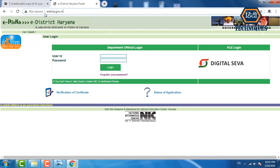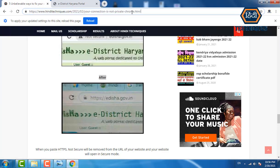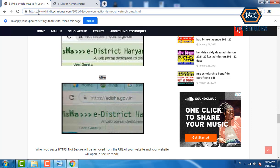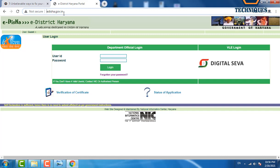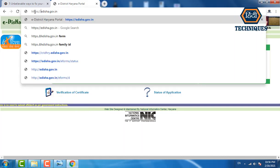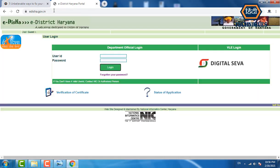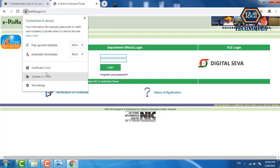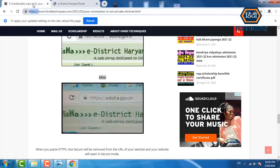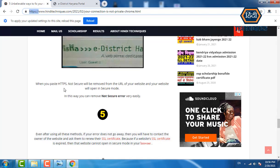Let me show you how to do it. Open any website — copy 'https://' and paste it before the website address, like 'https://edisha.gov.in,' then press Enter. After entering, you can see the site opens in secure mode. The 'Not Secure' warning is removed from the URL, and your website opens securely. You can use this trick on many websites.